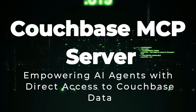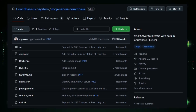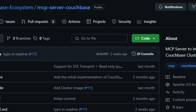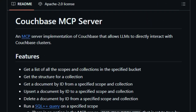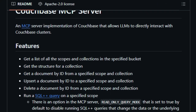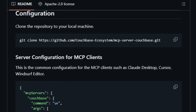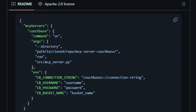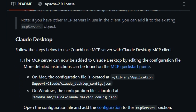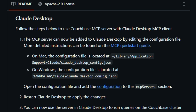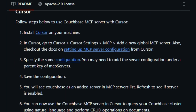Project number four: Couchbase MCP Server — empowering AI agents with direct access to Couchbase data. Imagine enabling your AI assistant to interact directly with your Couchbase database, retrieving documents, executing queries, and managing data, all through natural language commands. The Couchbase MCP Server makes this possible by integrating the Model Context Protocol, MCP, with Couchbase, allowing large language models, LLMs, to perform real-time operations on your data clusters. By exposing Couchbase functionalities through the MCP protocol, AI agents can list scopes and collections, fetch and modify documents by ID, and execute SQL++ queries within specified scopes. A noteworthy feature is the read_only_query_mode, which, when enabled, restricts queries to read-only operations, ensuring data integrity while still providing valuable insights.